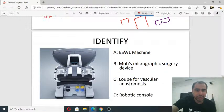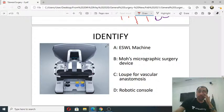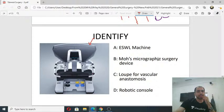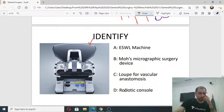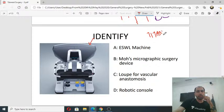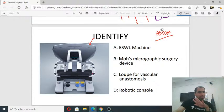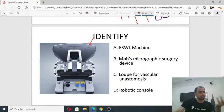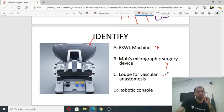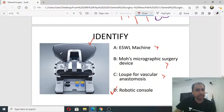Last question: identify this device — is it an ESWL machine, Moh's micrographic surgery device, a loop for vascular anastomosis, or a robotic console? The answer is D — robotic console, specifically the Da Vinci robotic console. The stapler pins are made of titanium, like orthopedic implants, so they remain in the body permanently but are MRI compatible. The robotic console is where the surgeon sits away from the patient to operate.